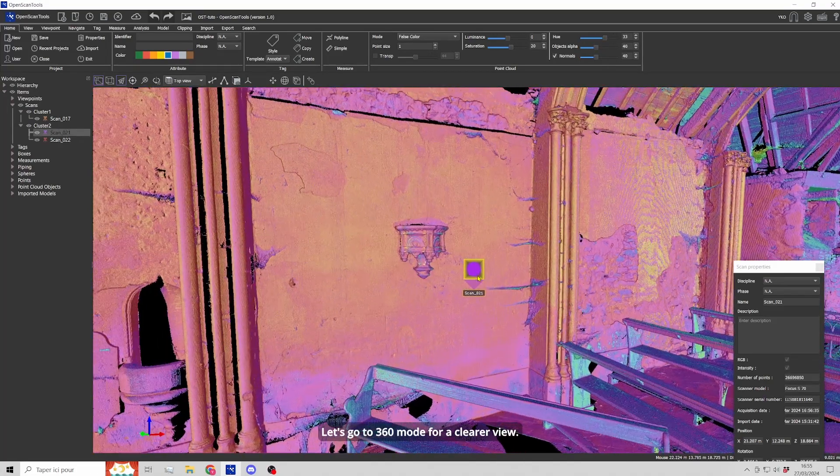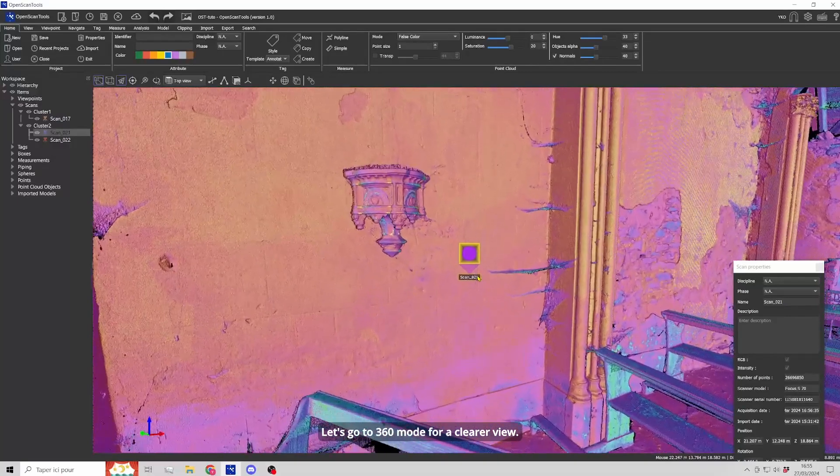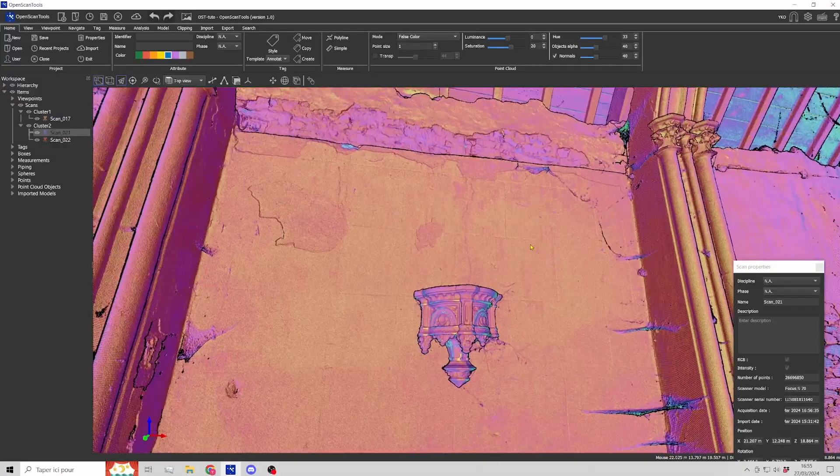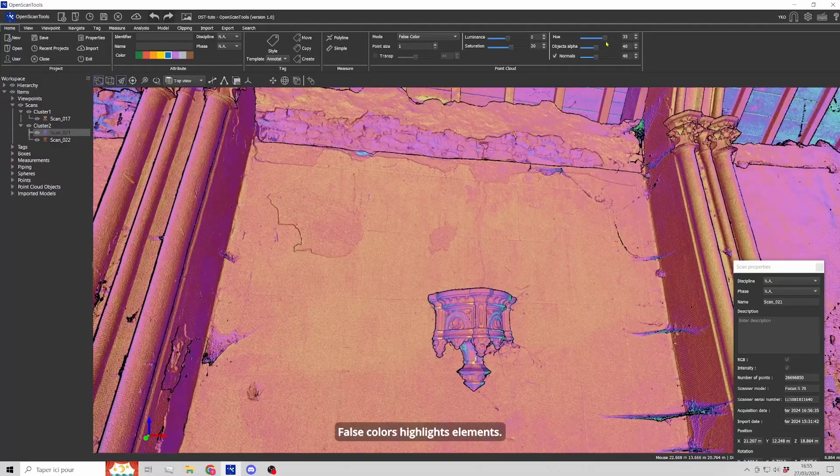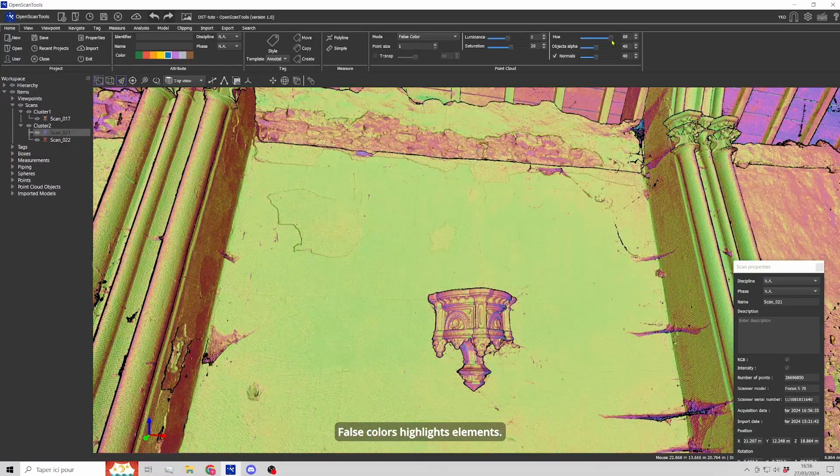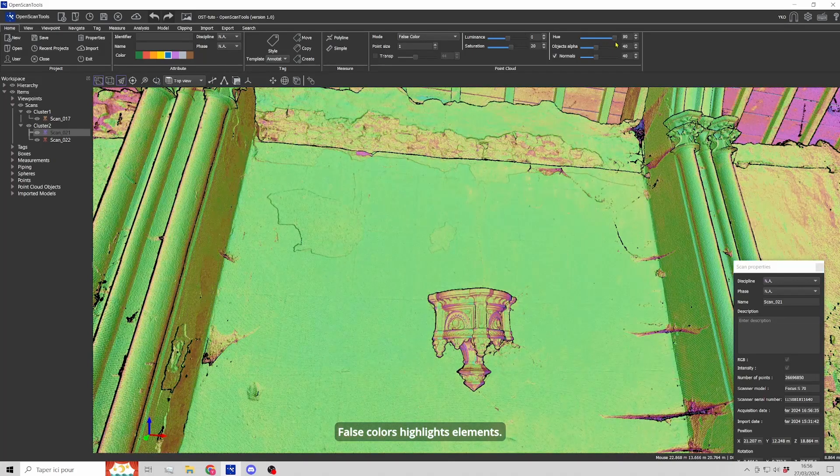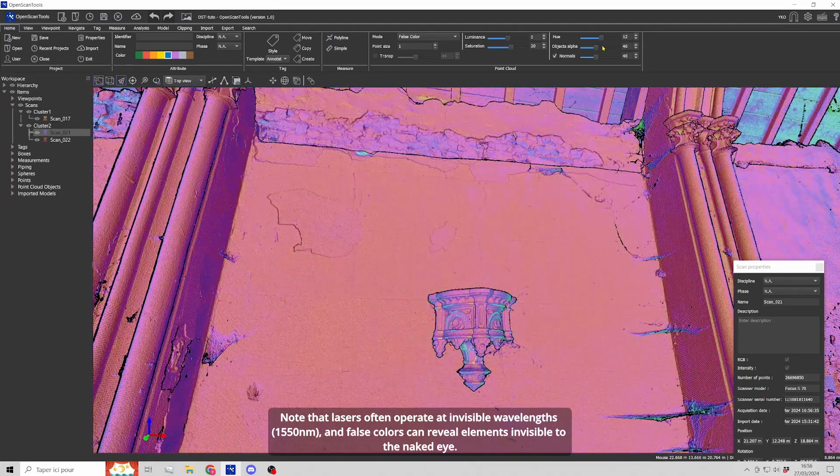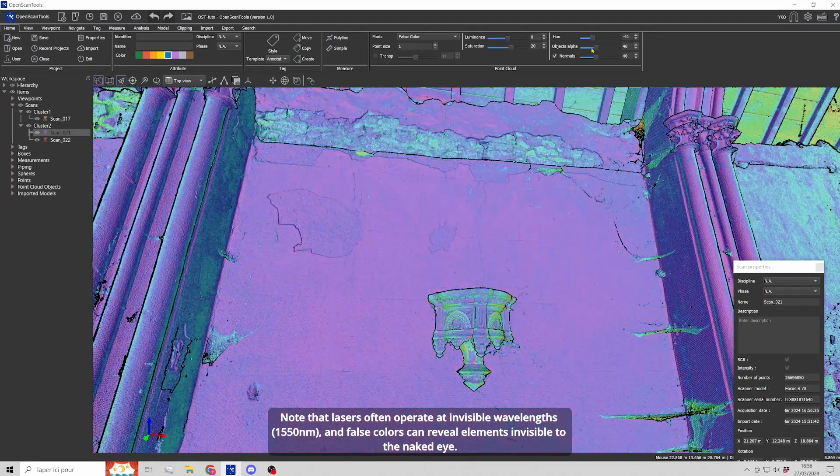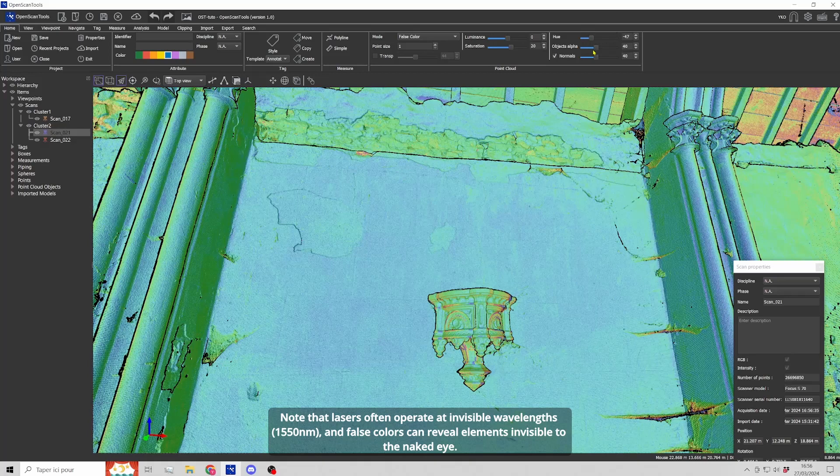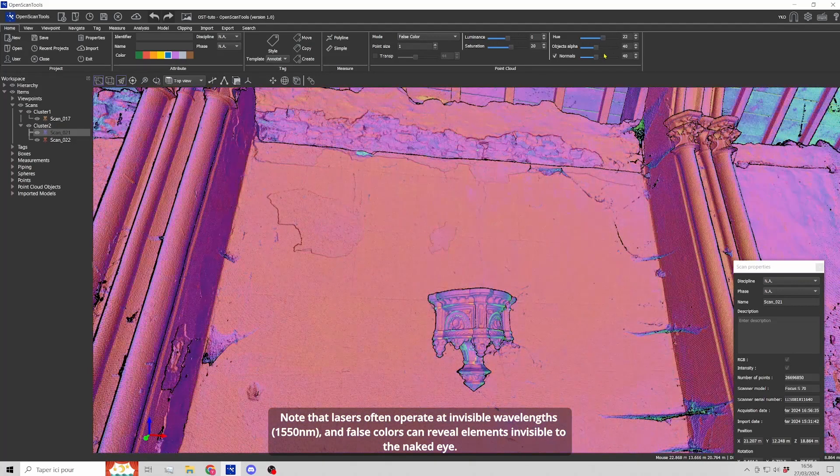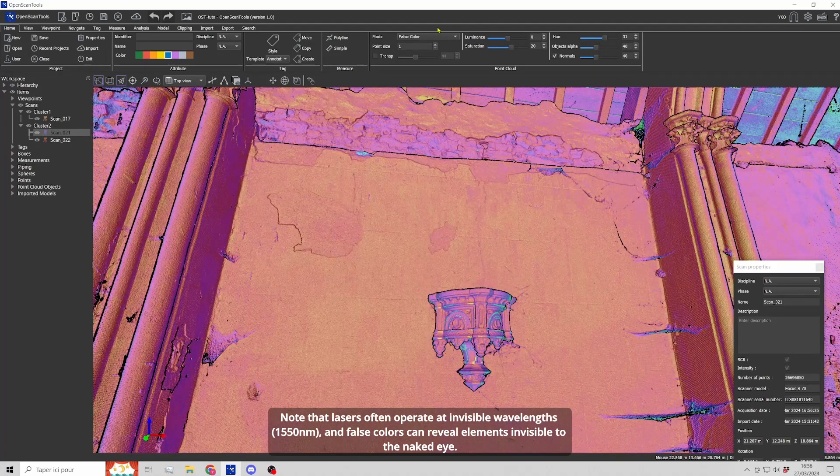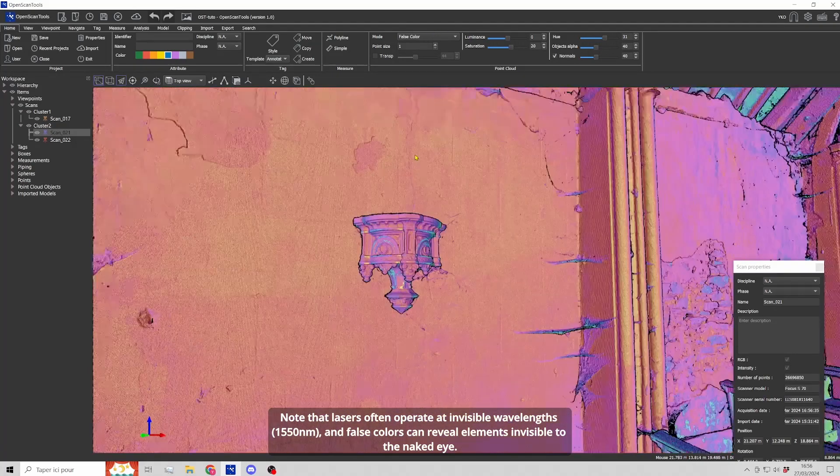Let's go to 360 mode for a clearer view. False colors highlight elements. Note that lasers often operate at invisible wavelengths and false colors can reveal elements invisible to the naked eye.